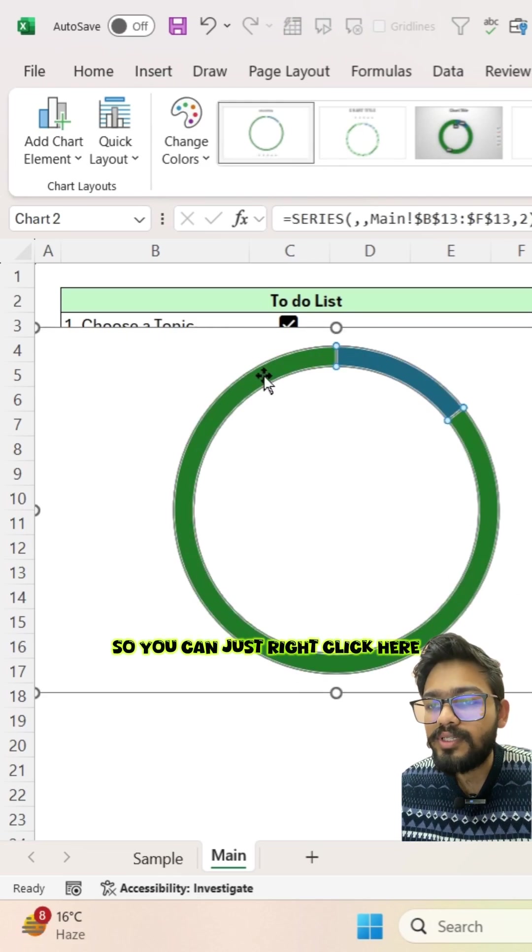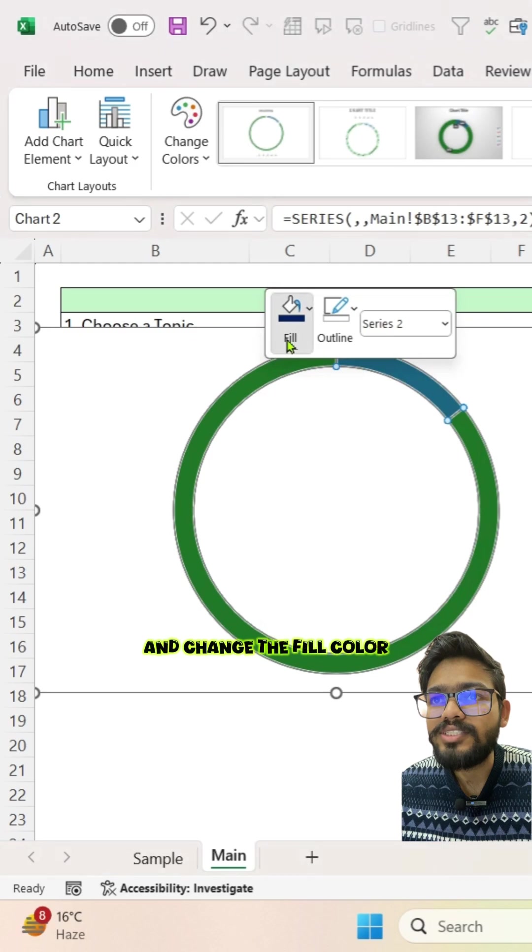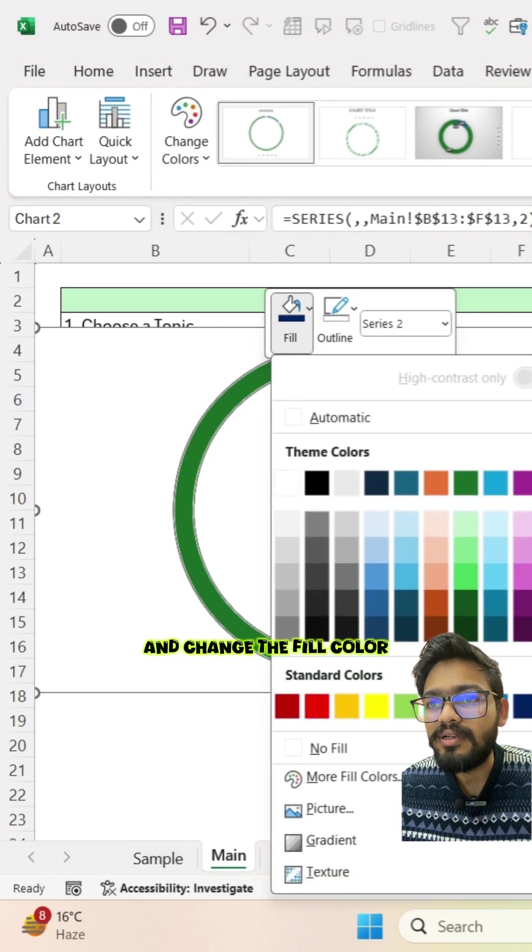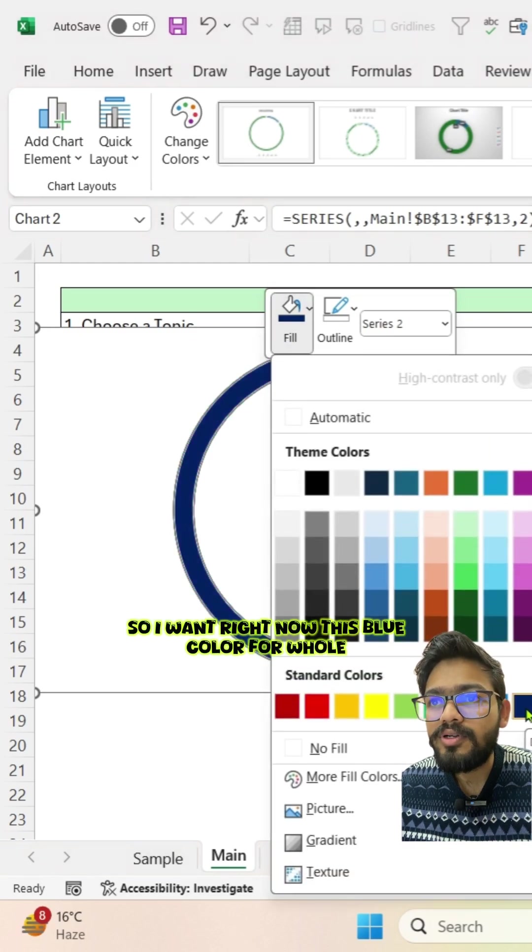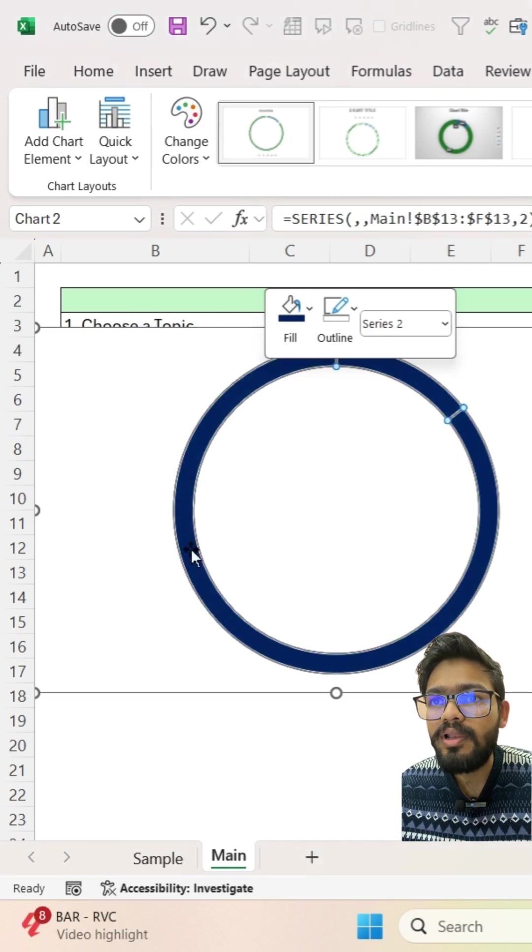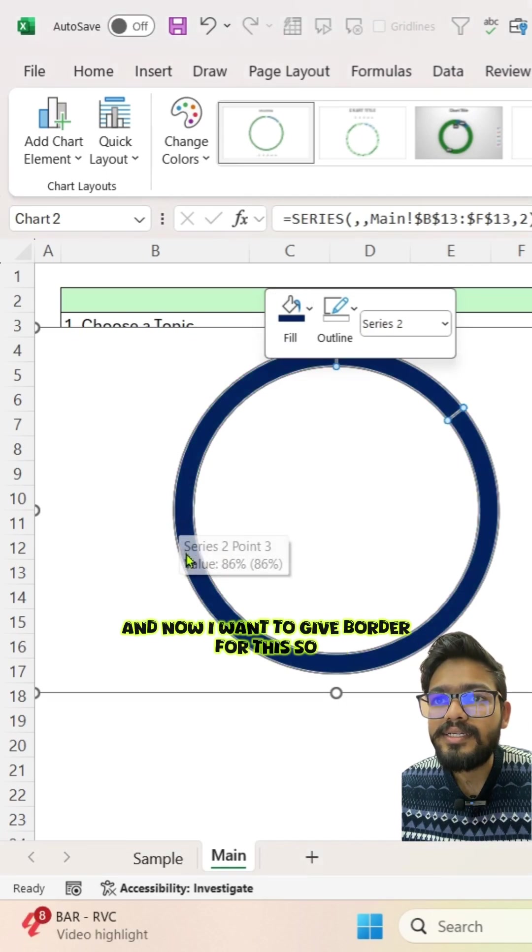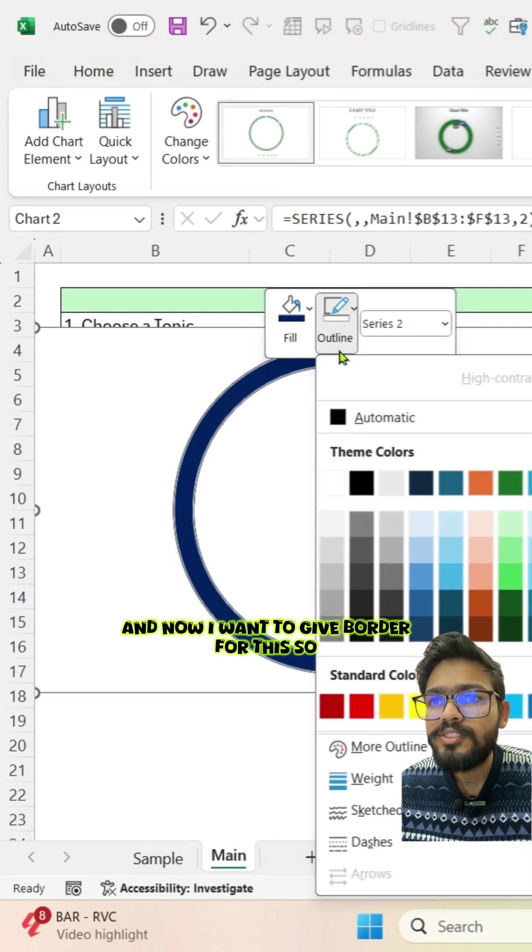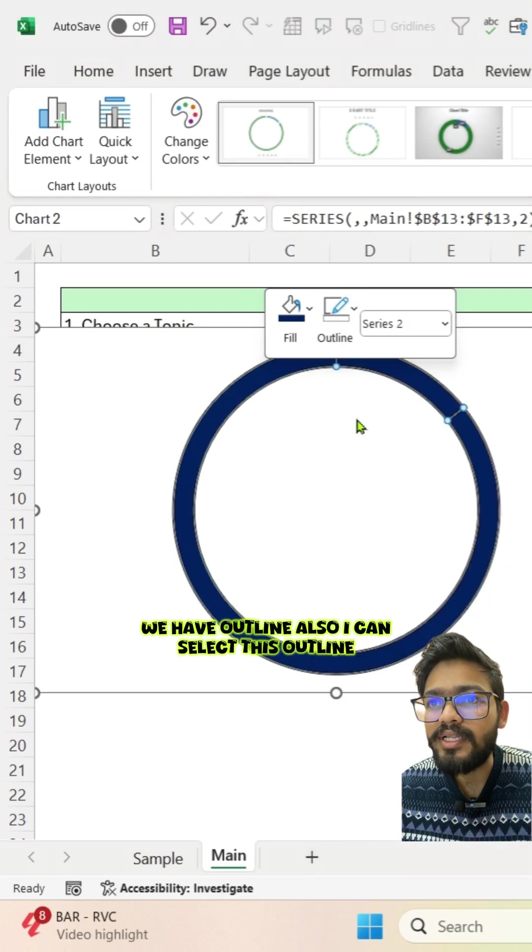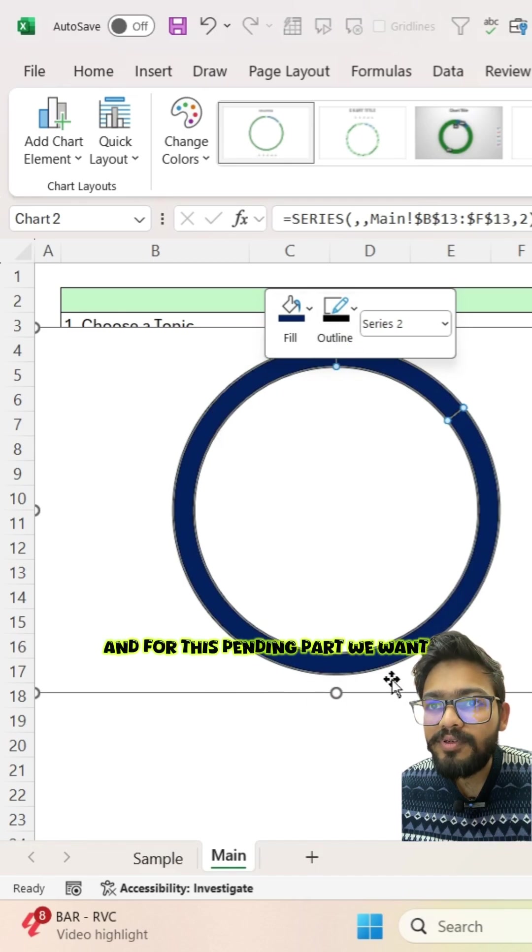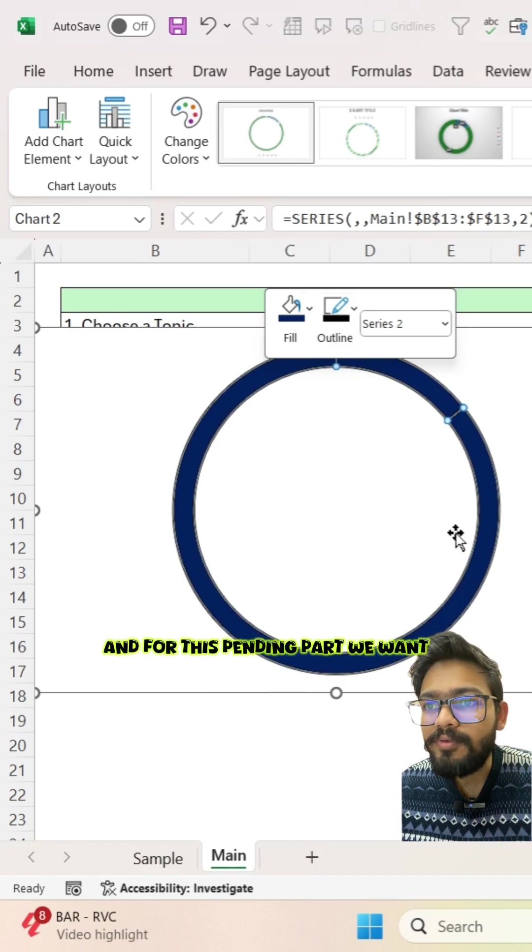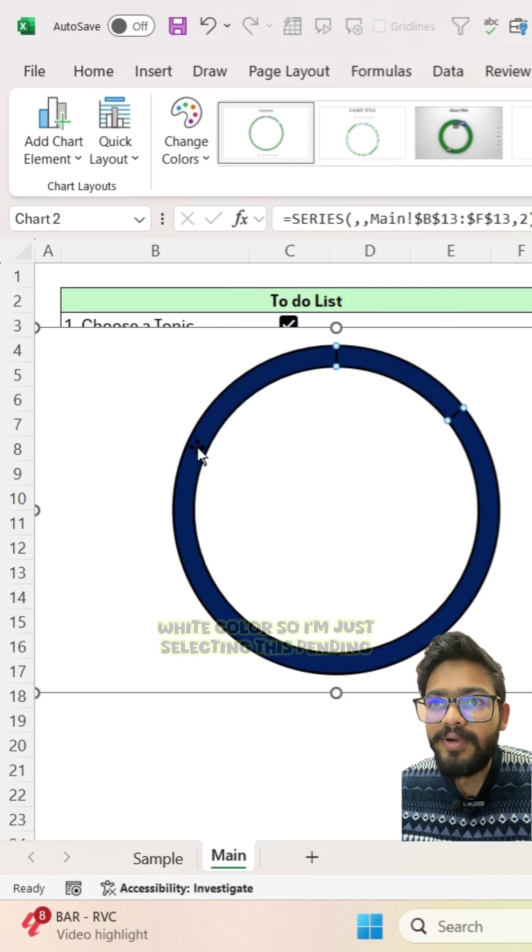So you can just right click here and change the fill color. I want right now this blue color for whole. And now I want to give border for this, so we have outline also. I can select this outline by doing right click only.